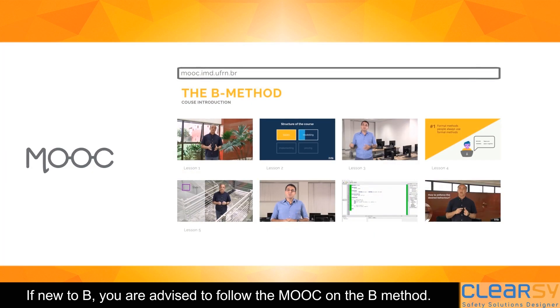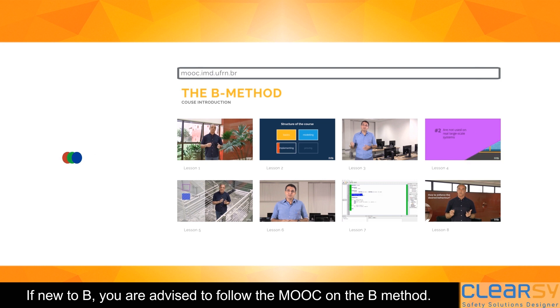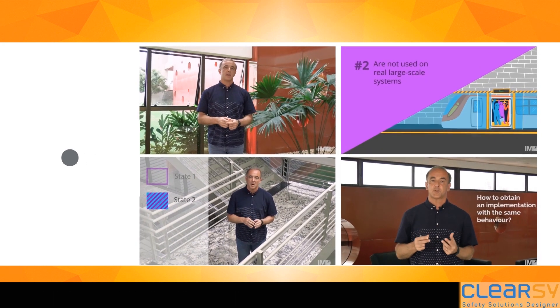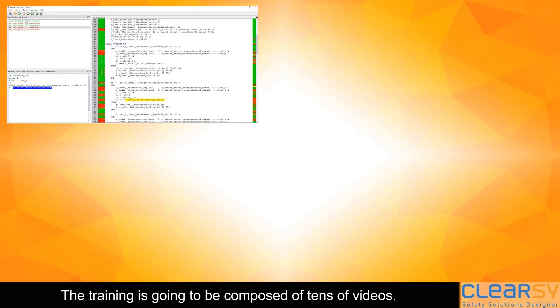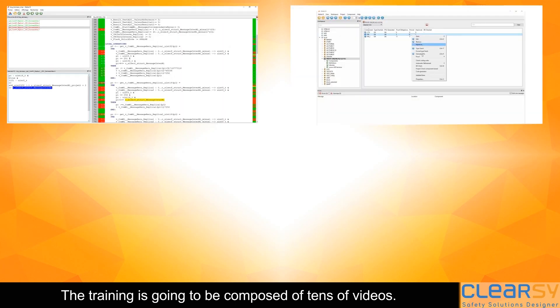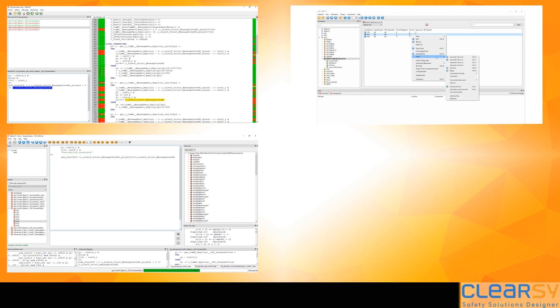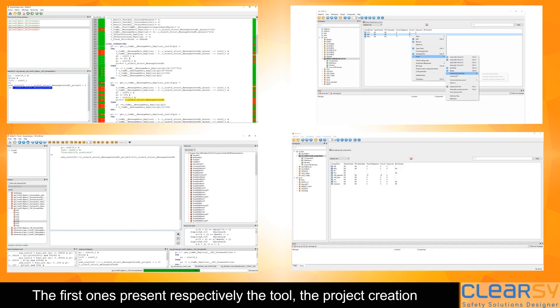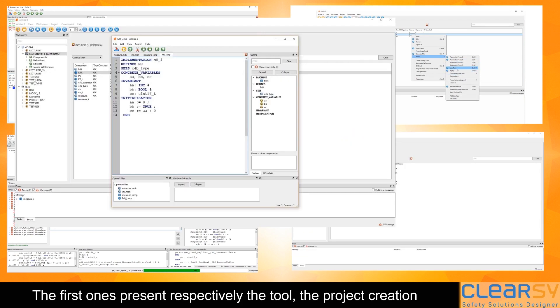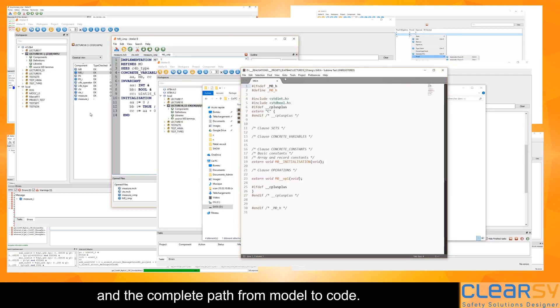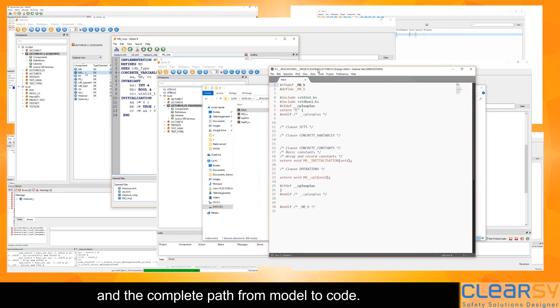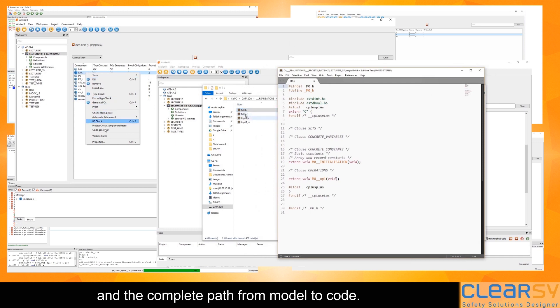If new to B, you are advised to follow the MOOC on the B method. The training will be composed of tens of videos. The first ones present the tool, the project creation, and the complete path from model to code.